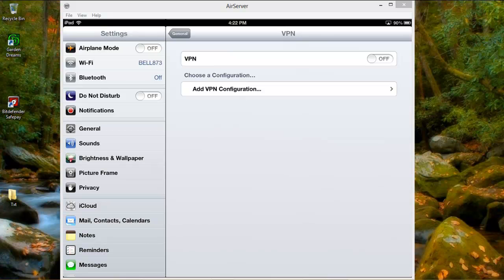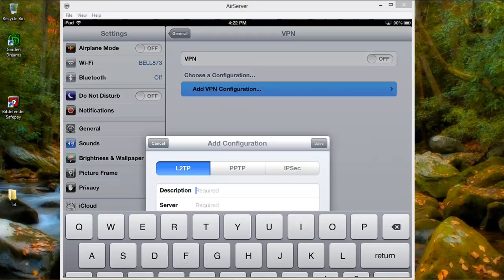With that said, I'm going to show you how to do it now. First you go into Settings, then you go to your Add VPN Configuration section.